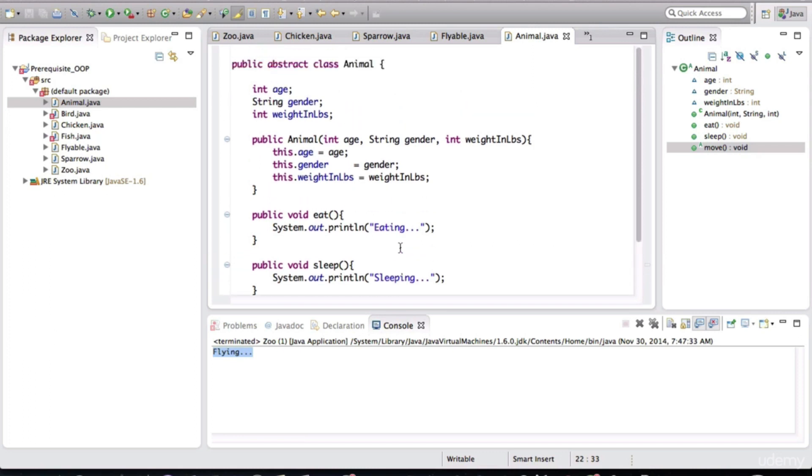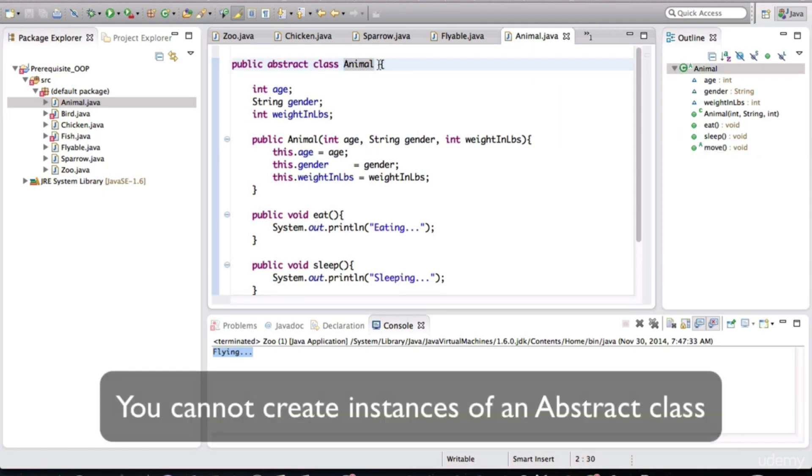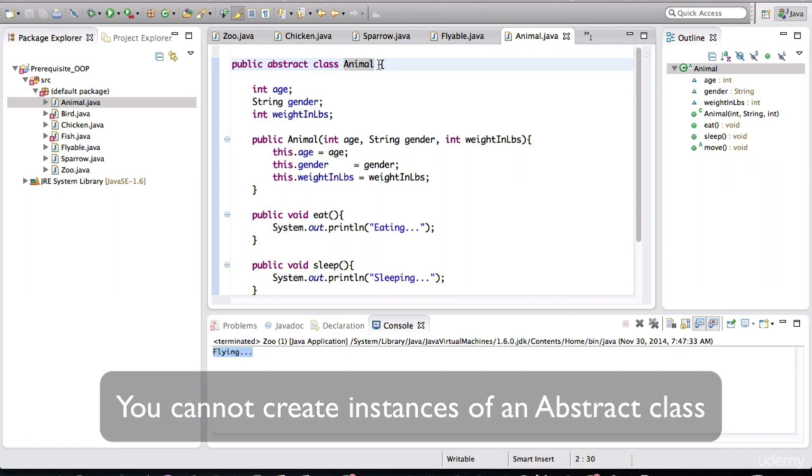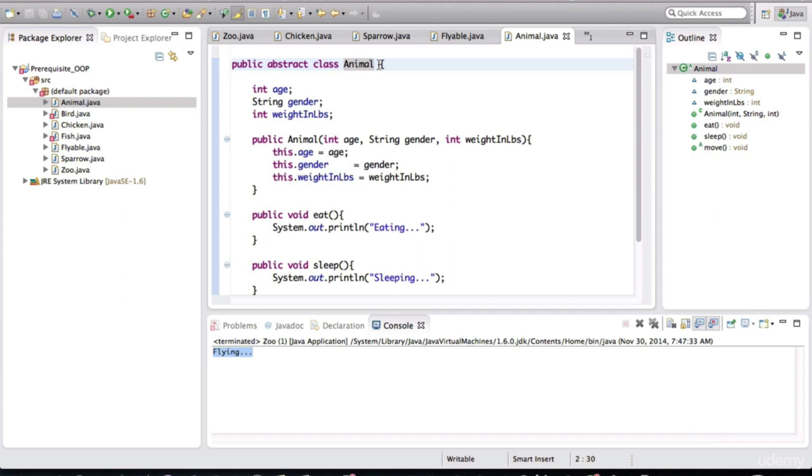And notice that we would never really even have to create an instance of animal. You can never create an instance of an abstract class. Abstract classes are used for inheritance. This is usually a parent class and expects child classes to implement the abstract methods.